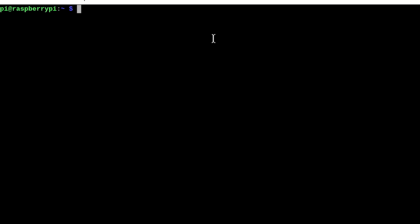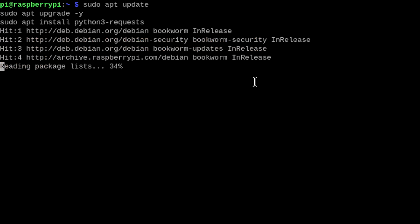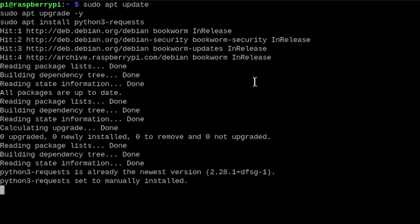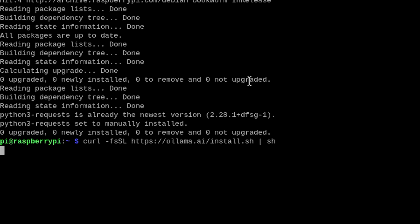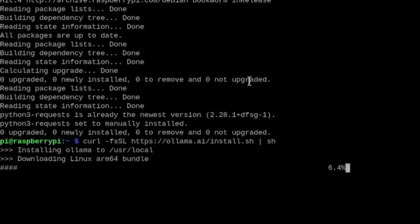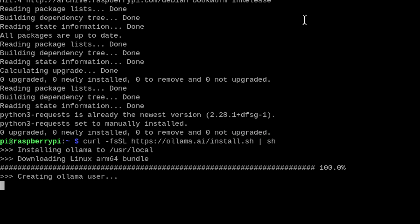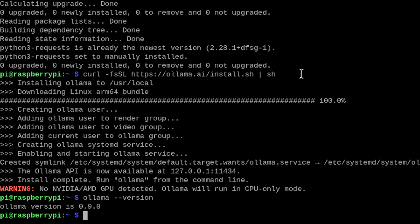First, open up terminal, and before we do anything, let's make sure our system is fresh and ready to go. Type in these commands to update your Raspberry Pi. Once that's done, we need to install Ollama — we can do it in just one command. Run the following command to install Ollama onto your Raspberry Pi. This command will figure out what operating system we're using and what version of Ollama we need to download. Once it's downloaded, run the following command to verify — if you see a version number pop up, we're golden. Ollama is ready to roll.